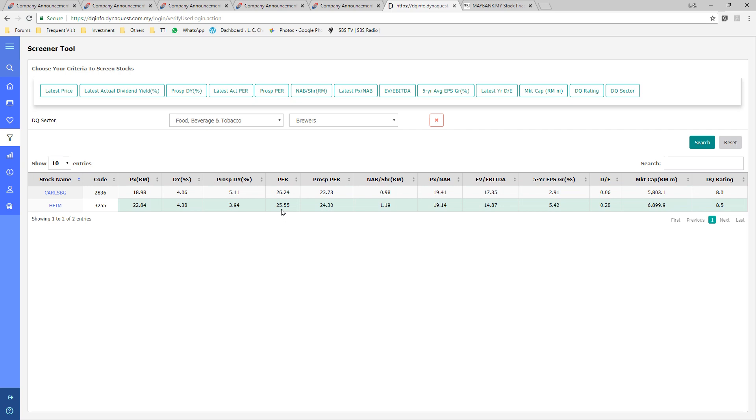Other examples are like Petronas Gas, Petronas Chemical, Vitrox, and Careplus.